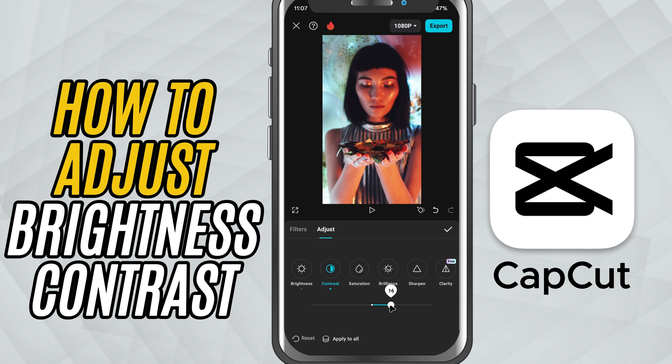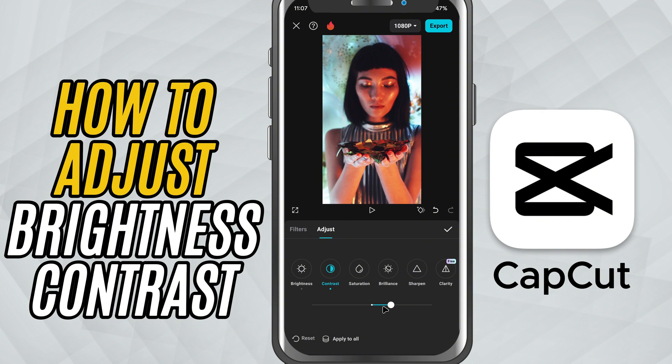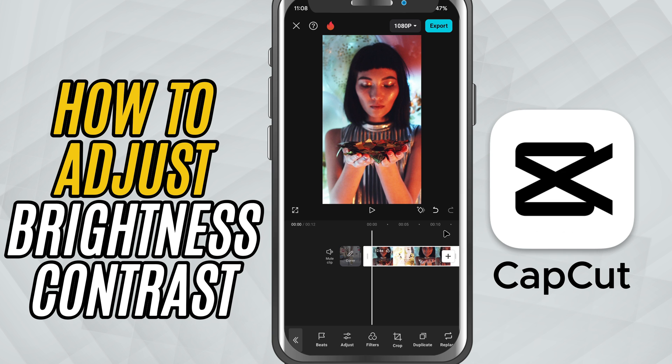Take a moment to preview the changes and tweak the sliders until it looks just right. Once you're happy with the look, tap the check mark to apply your changes.